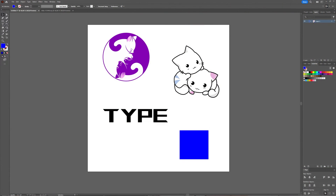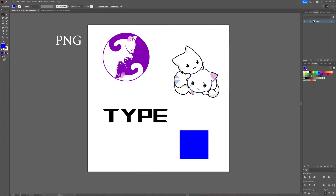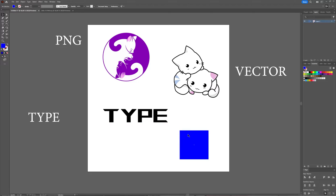Welcome to Graph Tutorials. I'm Shiva, and in this video we're going to take a look at how to make an object a LivePaint object, so you can use the LivePaint bucket. I have a couple of images here: a PNG image, a vector image, a type, a font, and a regular square.